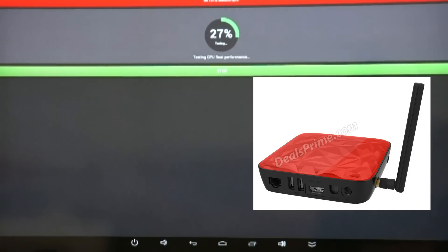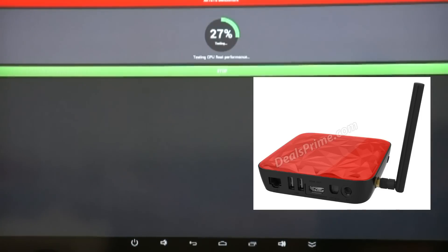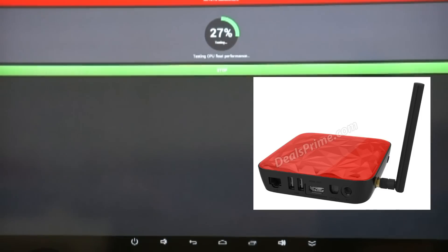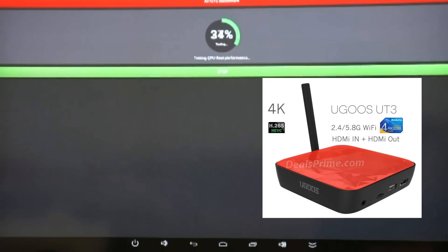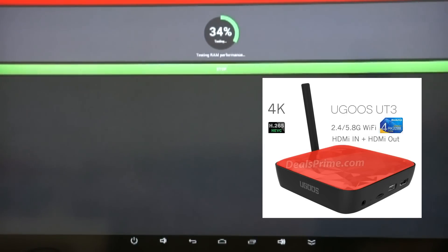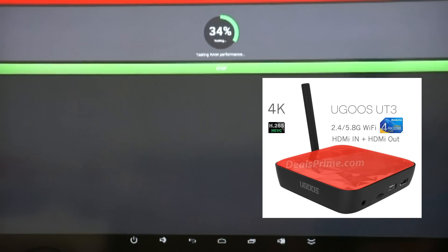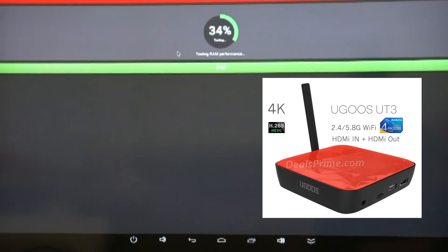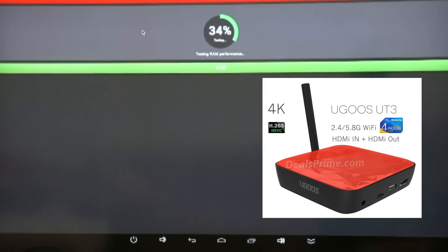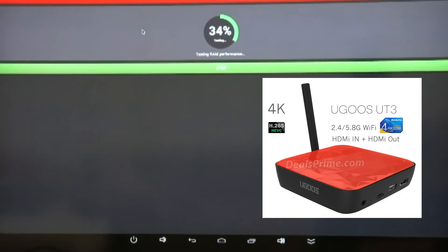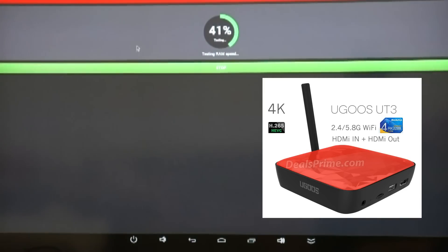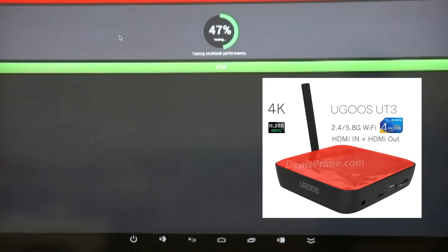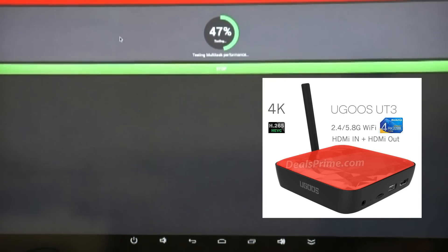I mean, the RK3288 benchmarks so far have been pretty good from the devices that have actually been released so far. This will be the first RK3288 based Android TV box benchmark test ever performed in a video review, that is.